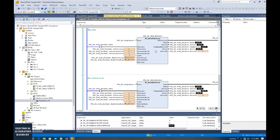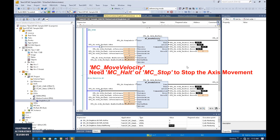In the previous video, when we showed how we can control move velocity, we found one thing: after we trigger move velocity, the axis will keep moving and the axis cannot be stopped. So when we use move velocity, we need to use MC Halt or MC Stop to stop the axis.